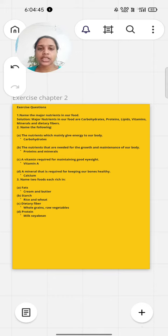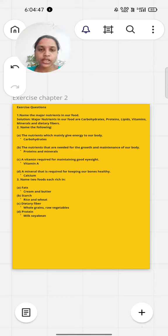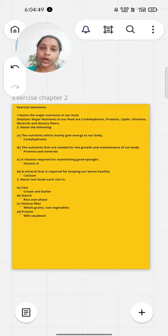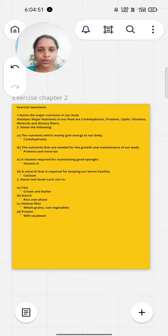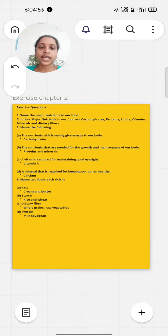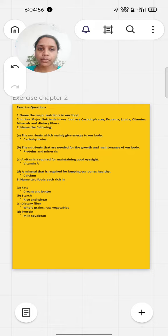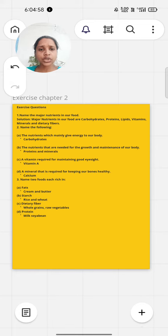The next question is name the following. First, the nutrients which mainly give energy to our body are carbohydrates. The nutrients that are needed for the growth and maintenance of our body are proteins and minerals.